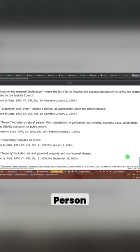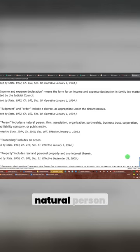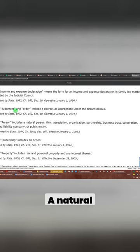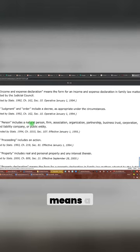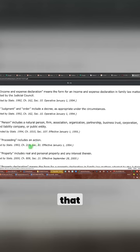All right. Person includes natural person. Look at that. A natural person. Like I said, individual means a natural person. You already seen that, right? You already know about that.